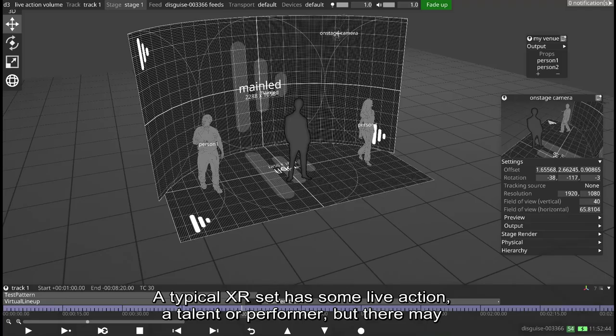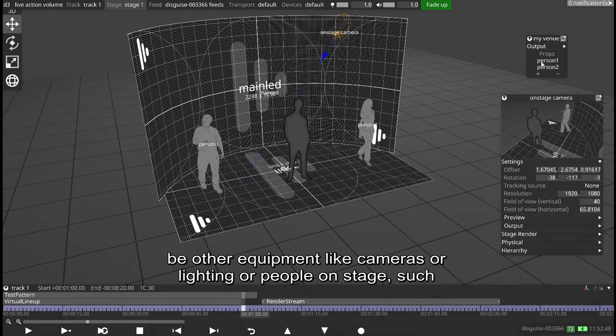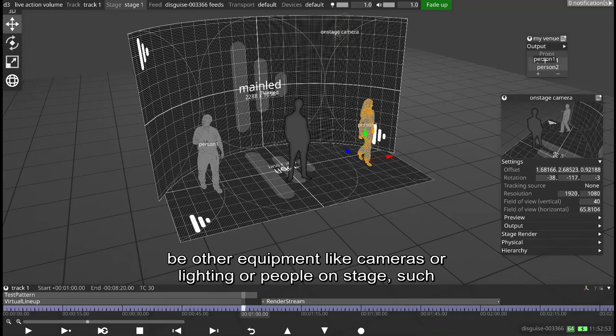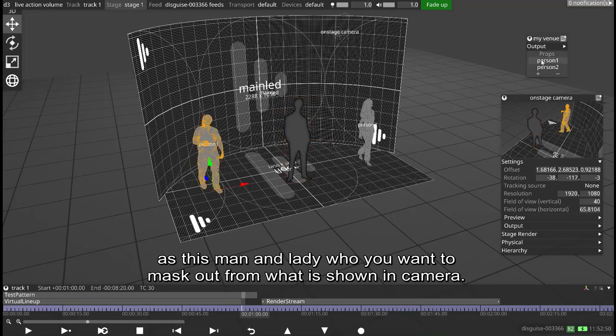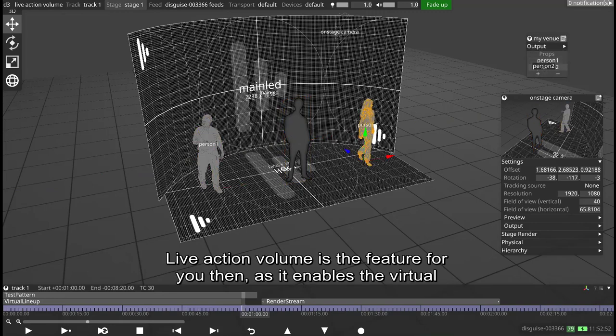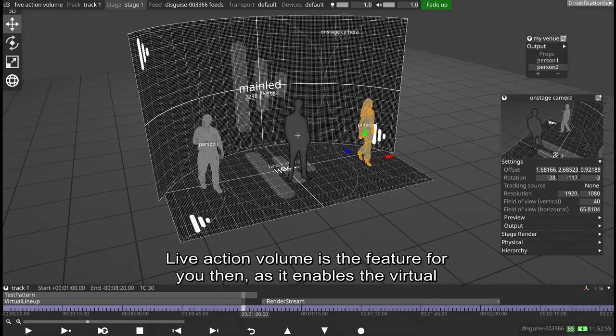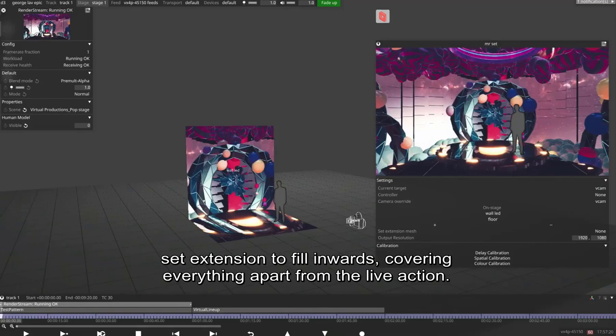A typical XR set has some live action, a talent or performer, but there may be other equipment like cameras or lighting or people on stage such as this man and lady who you want to mask out from what is shown in camera. Live action volume is the feature for you then, as it enables the virtual set extension to fill inwards, covering everything apart from the live action.